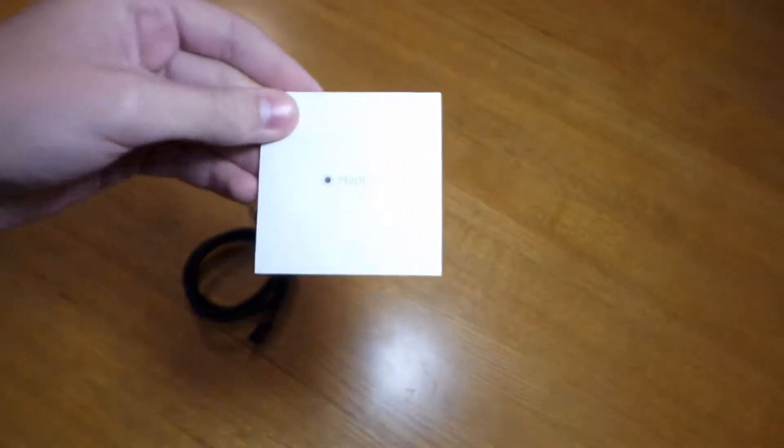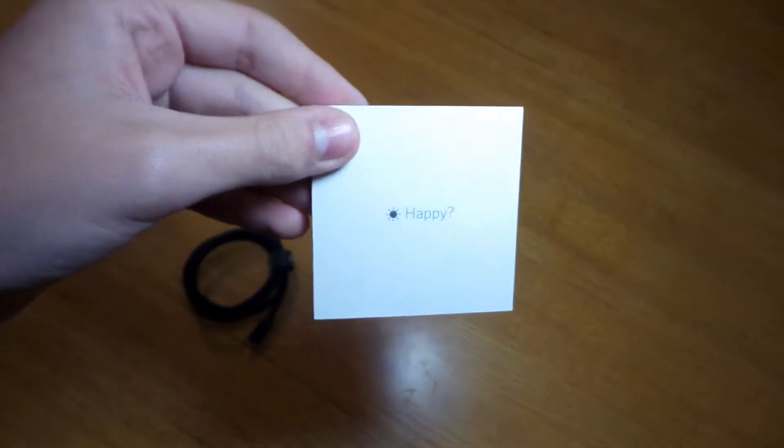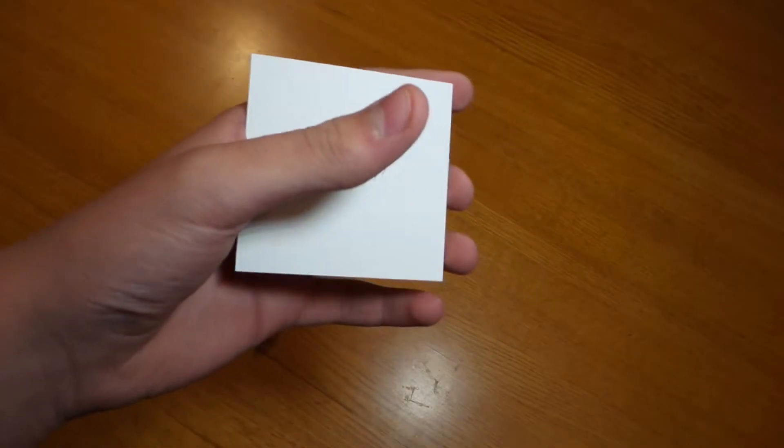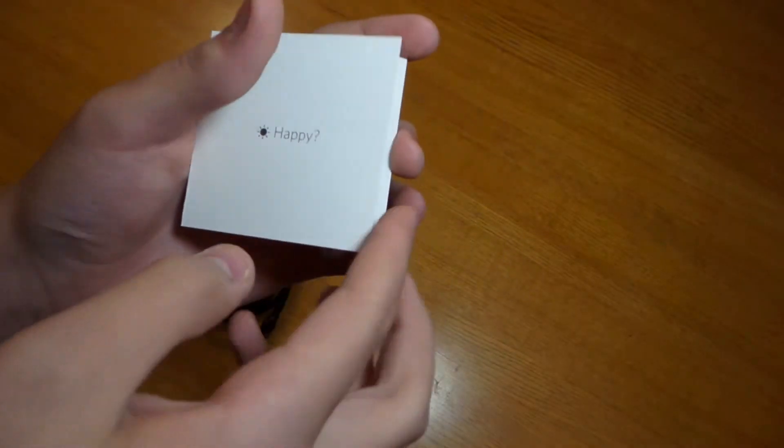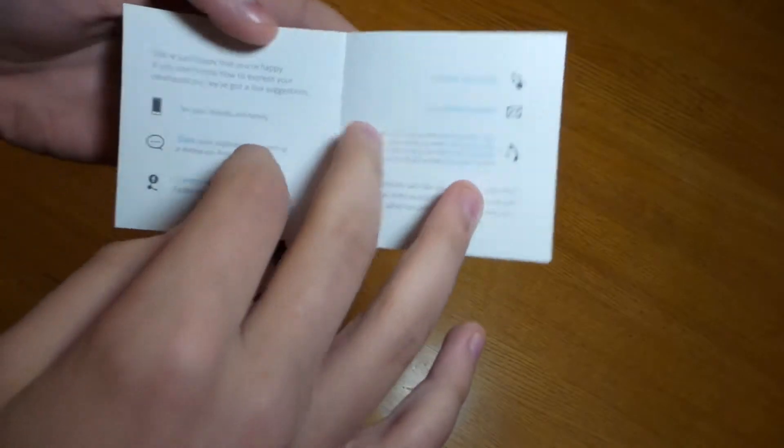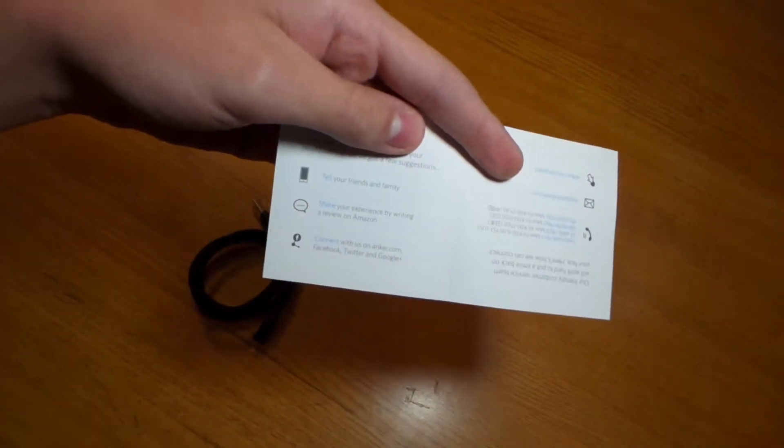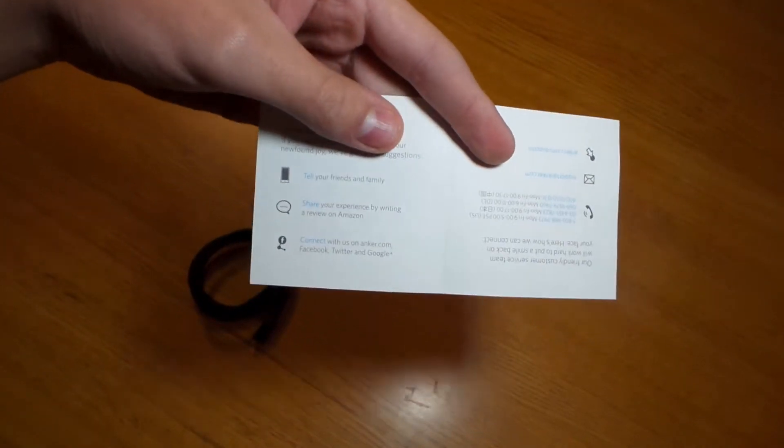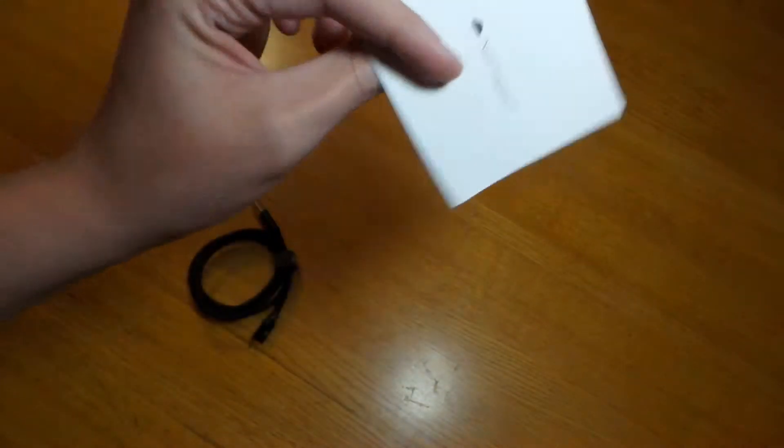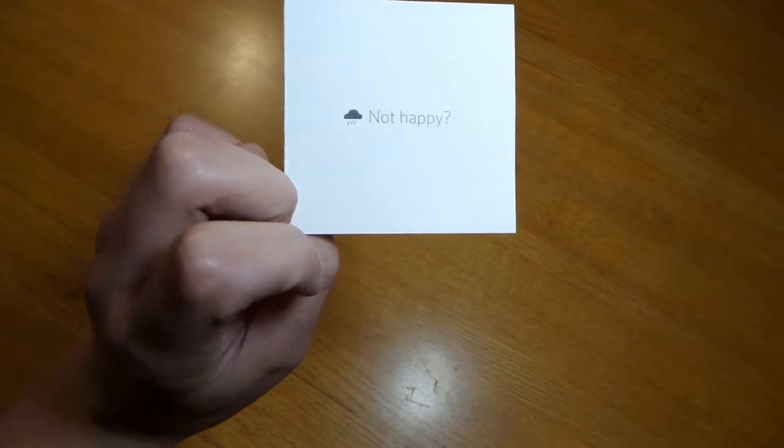There's a regular pamphlet. So inside the pamphlet it says if you're happy you can write reviews and tell them. If you're not happy you can tell them what they can do different.